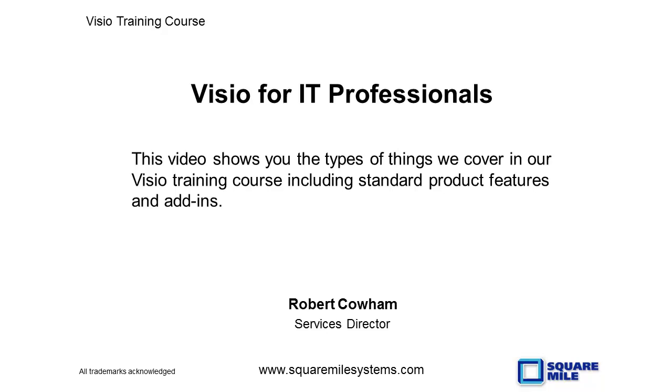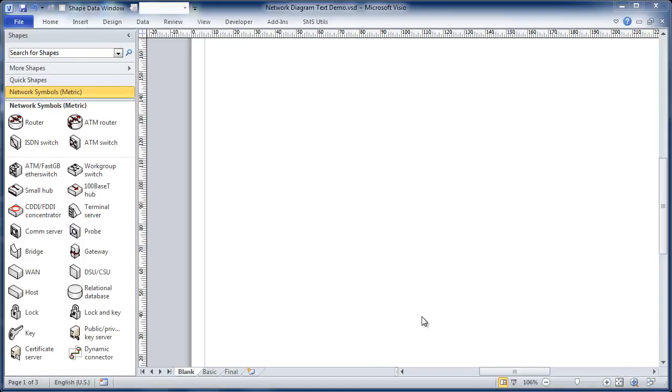My name is Robert Cowan from Squamile Systems and in this video I'm going to show you some of the techniques, hints and tips that we cover in our Visio for IT Professionals training course, including some you won't find in any of the books. It covers various standard Visio features and some free add-ins which could be tremendous time savers.